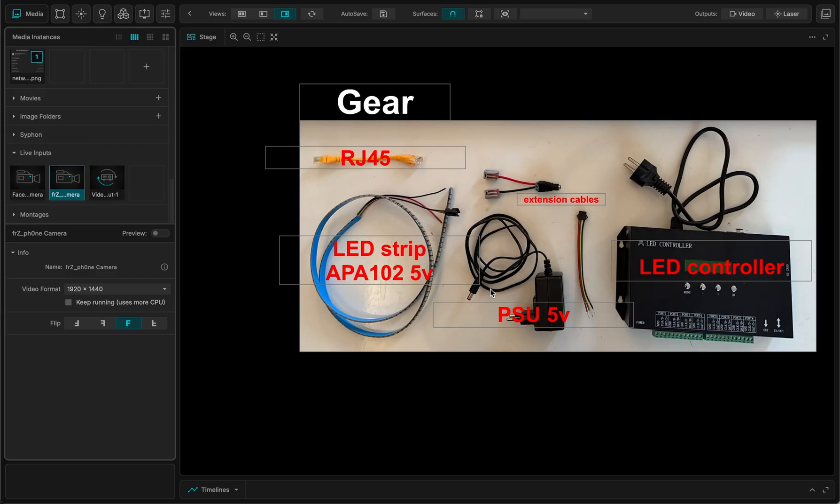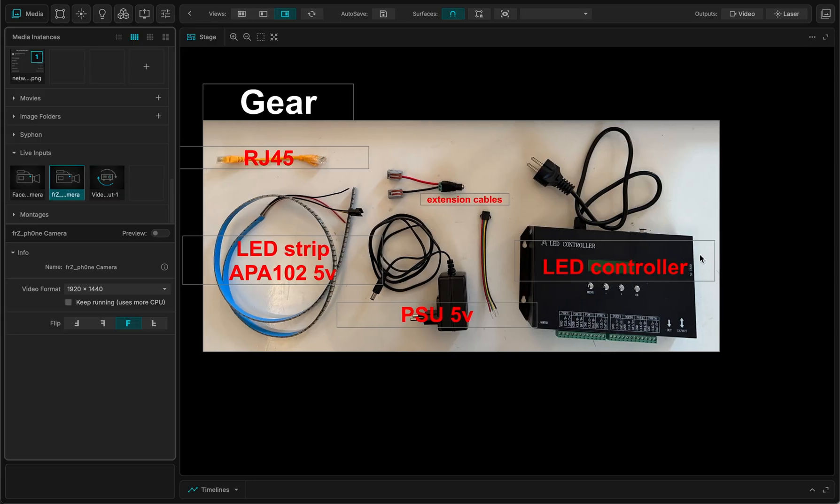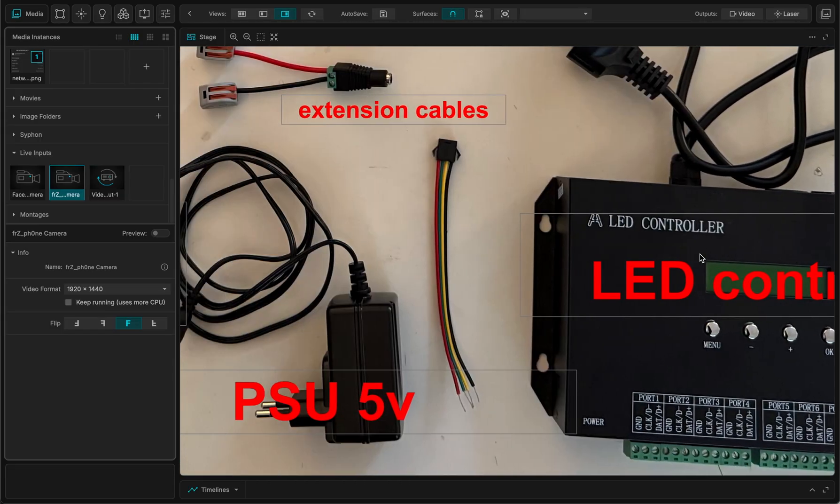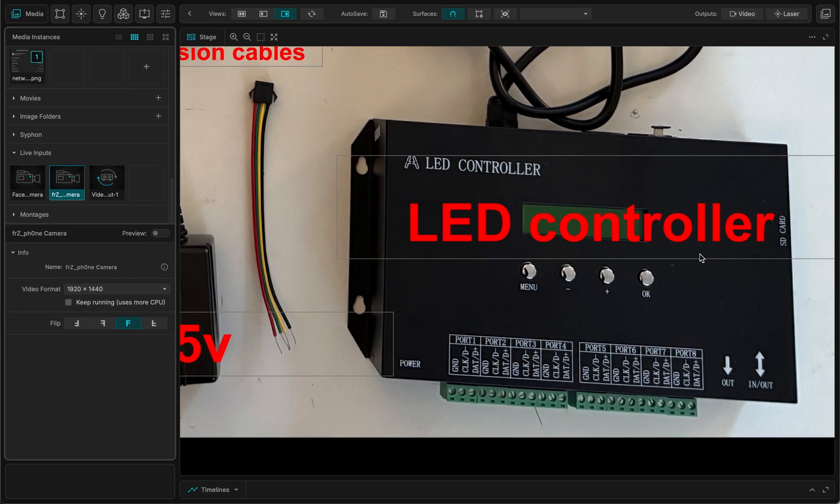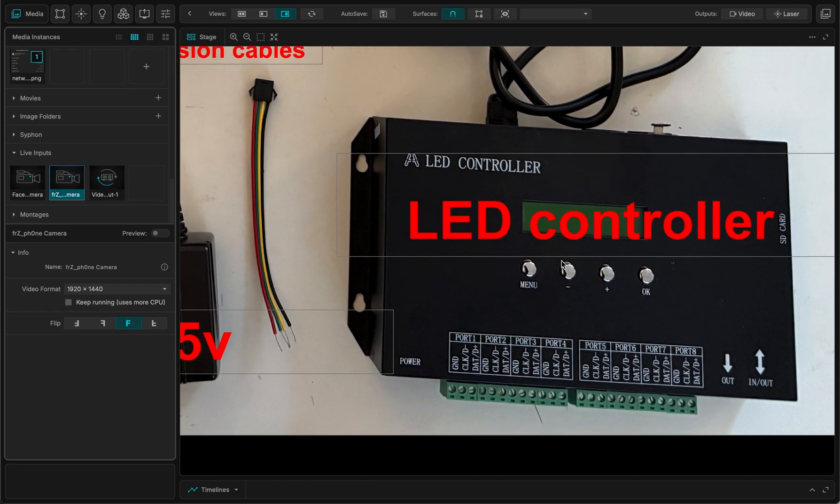I have a power supply unit, some extension cables to plug everything. So this one is for the power supply unit. This one is for the LED strip that I'm gonna plug into the LED controller and this is the controller I just bought for very cheap.